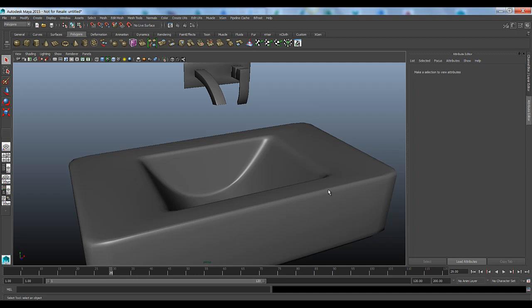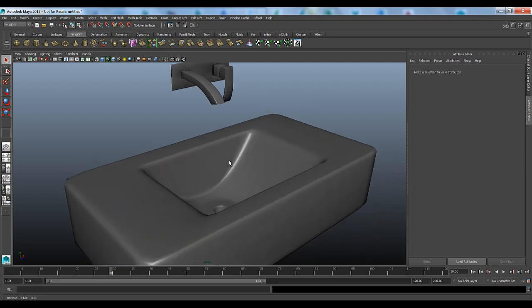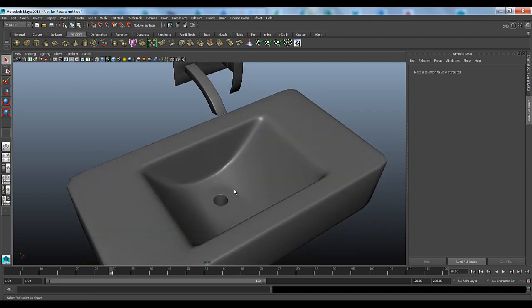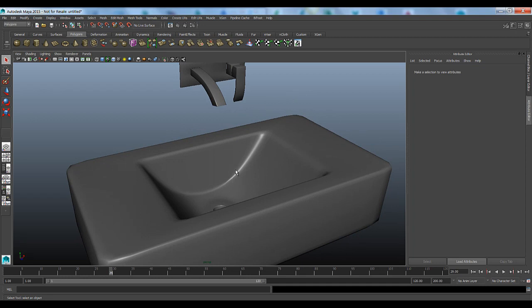In this video we're going to look at how we can take those models and use the Bifrost engine to create some liquid simulations. We're going to have water come out of the spout and fall into the sink and then go down the sinkhole. Later on we're going to take that water simulation and bring it back inside 3ds Max via the Alembic file format.